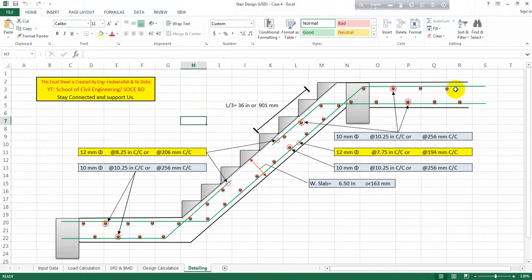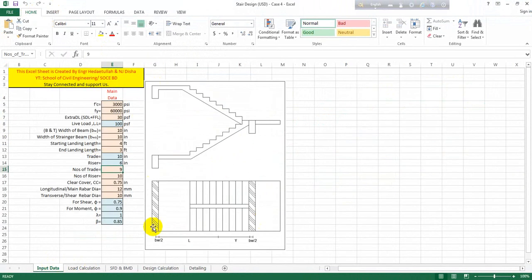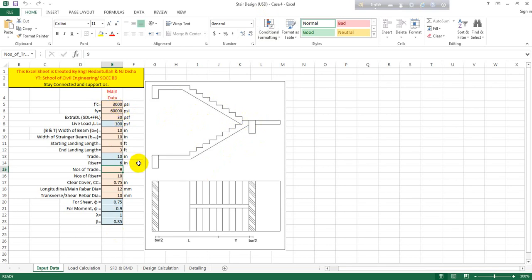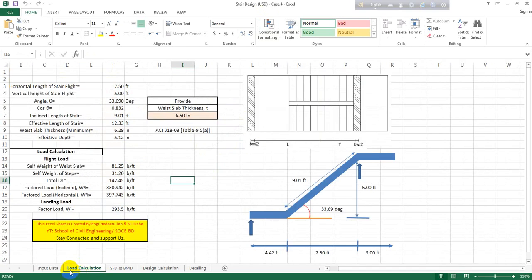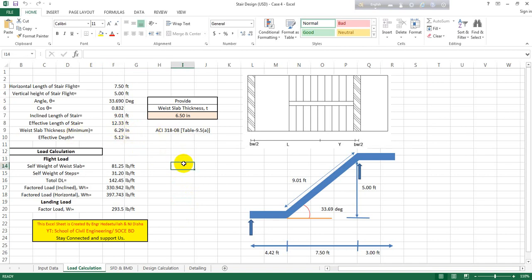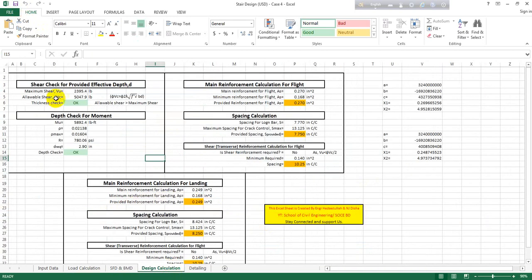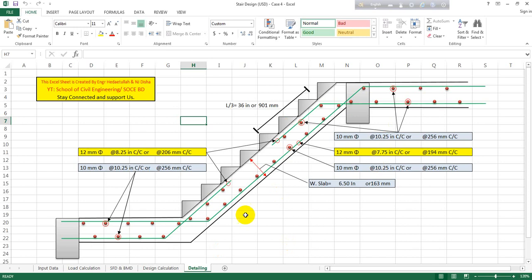For Case 4, if you have support conditions on the top and bottom sides and a support or beam near the mid-flight landing, use this Excel sheet. Provide the data easily, then come to load calculation. The minimum waist slab thickness per ACI 318-08 is shown — I've provided 6.50 inches with respect to that data. After that, SFD, BMD, design calculation — both are okay — design check, then detailing.